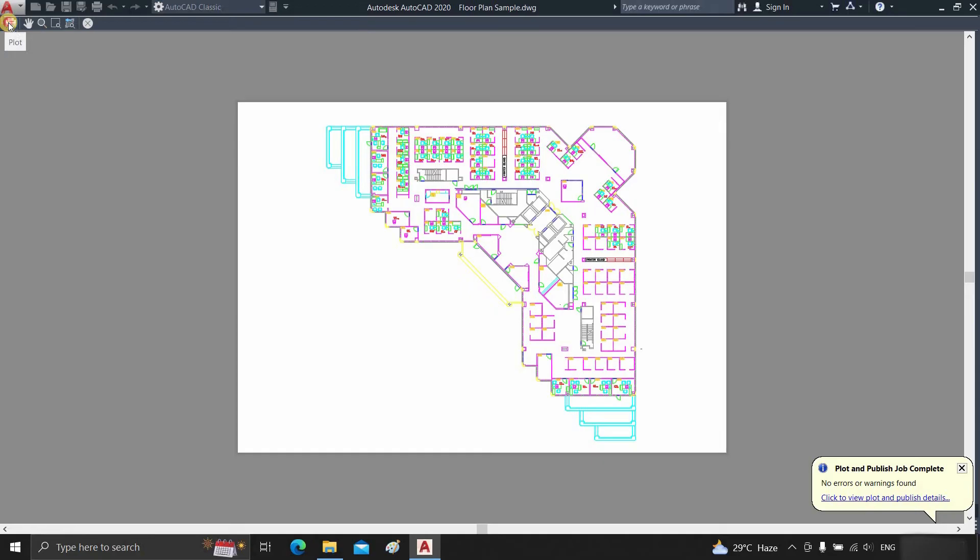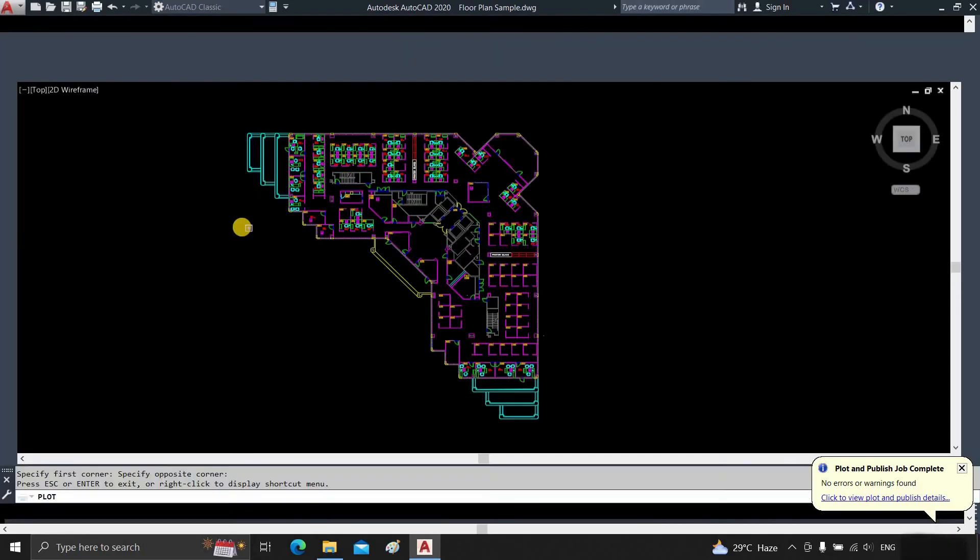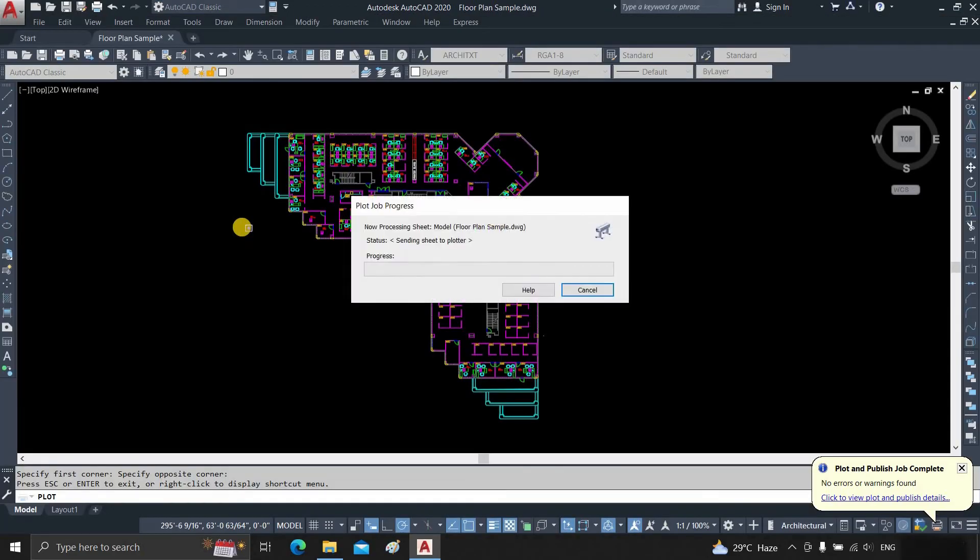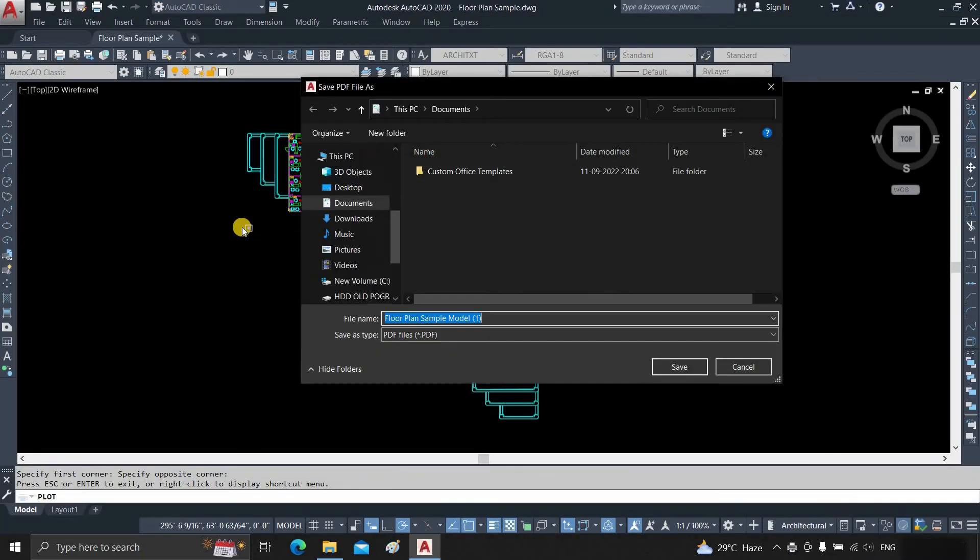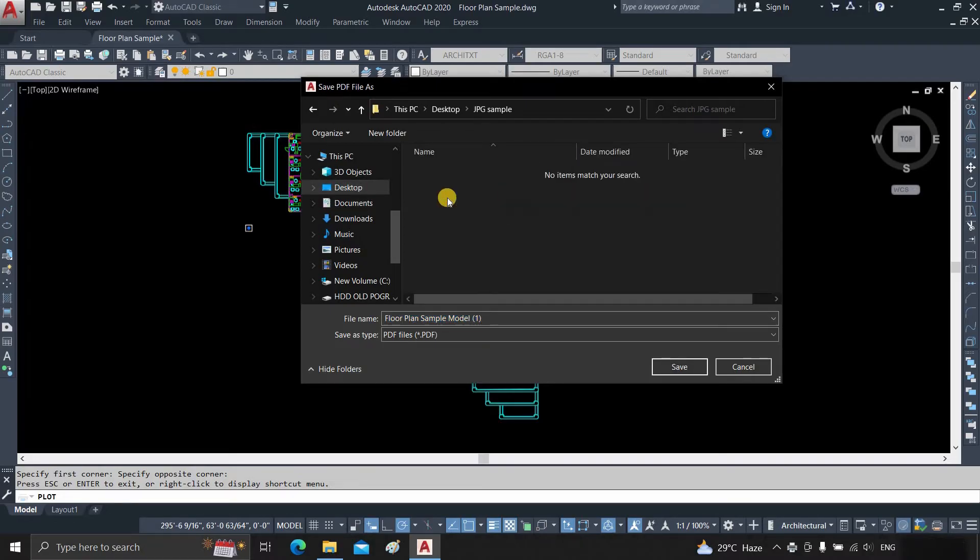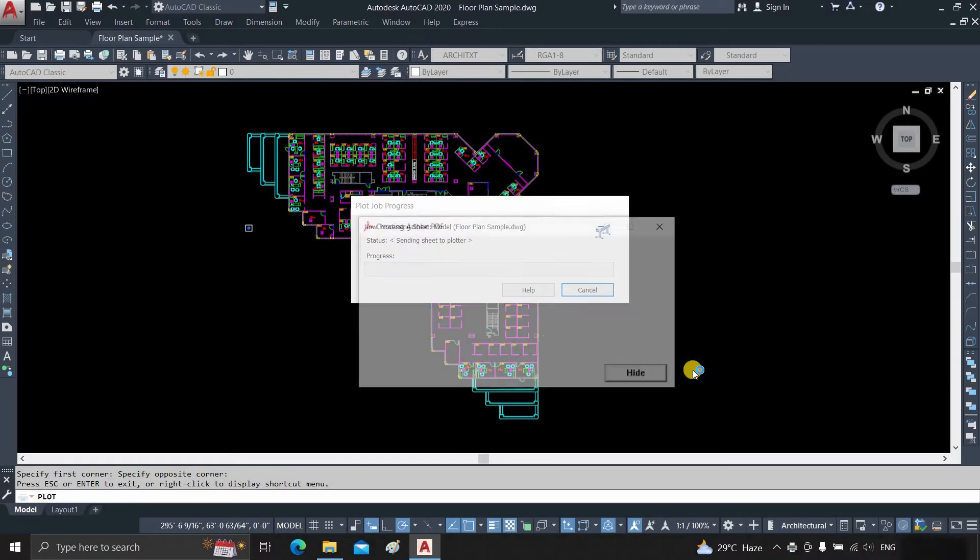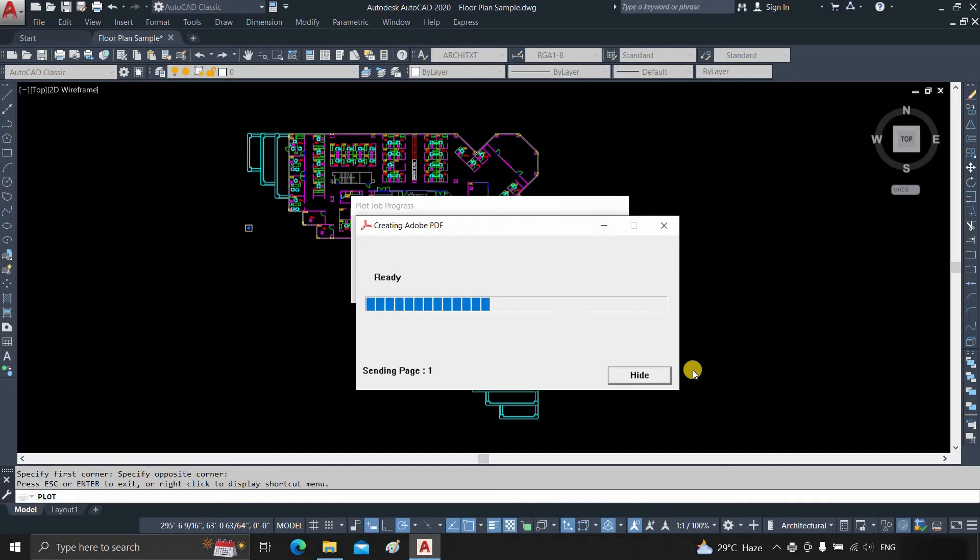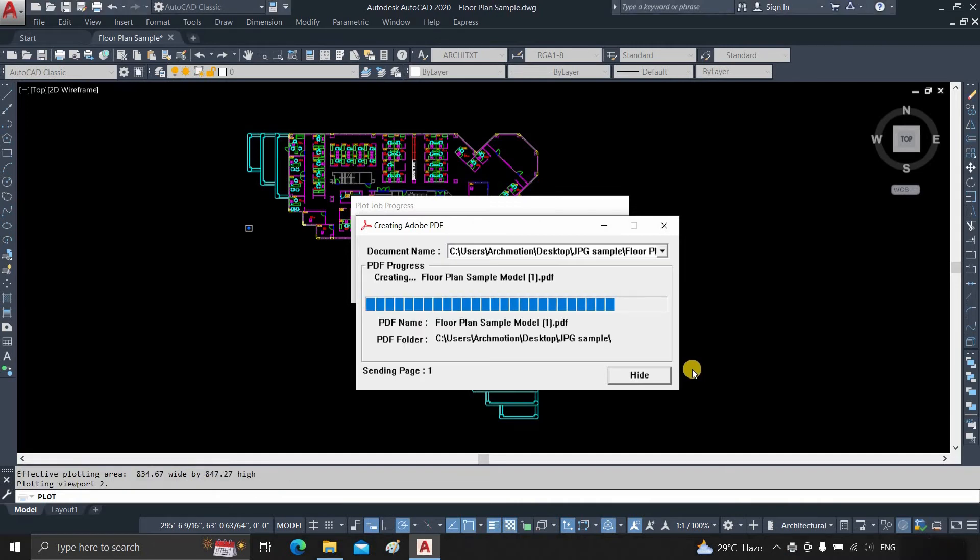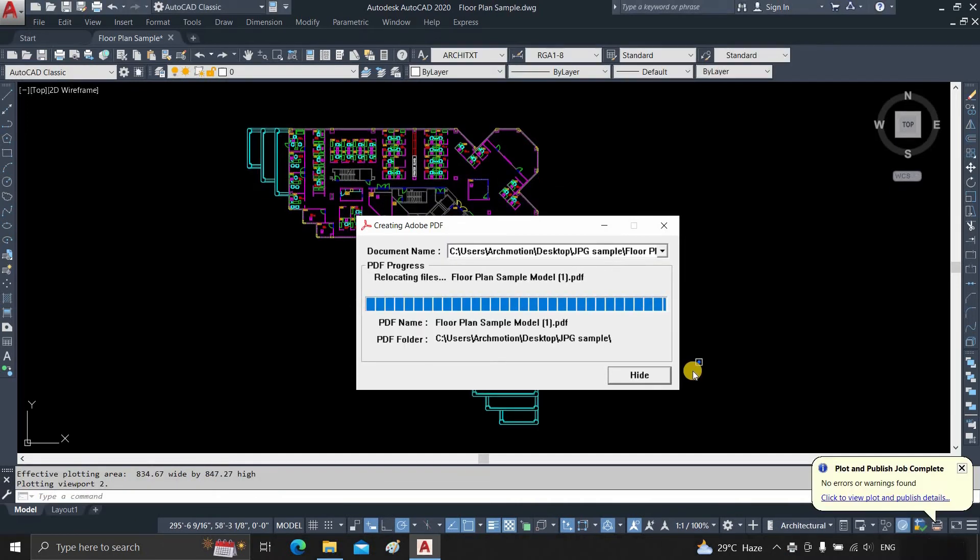Click on Plot. Select the file location. Click Save. After clicking, it will start creating a high-quality PDF file.